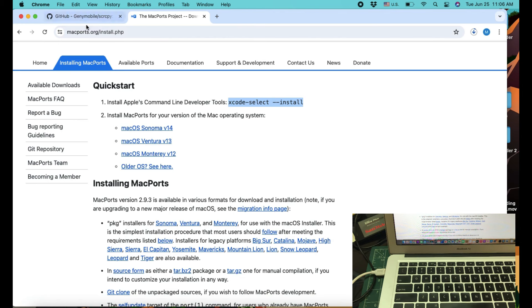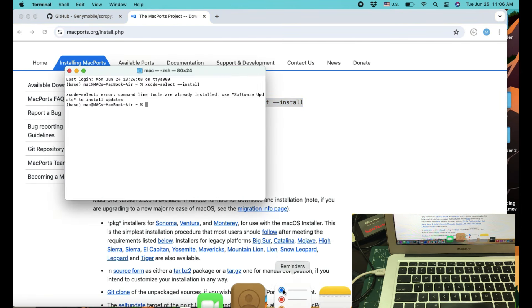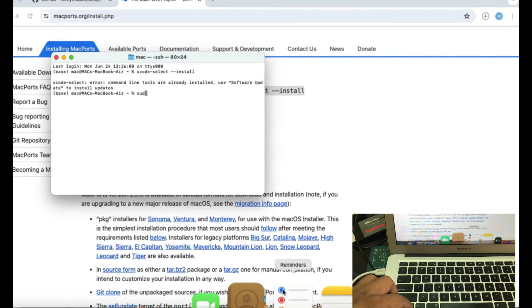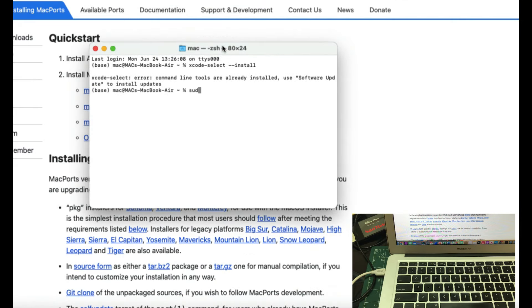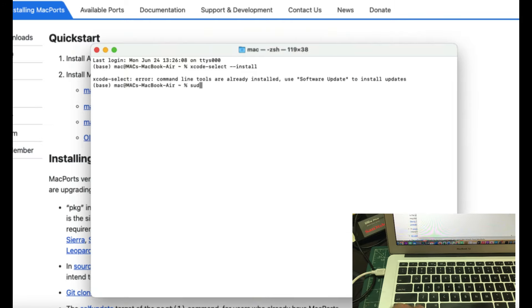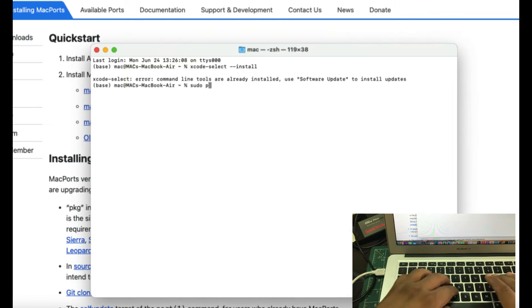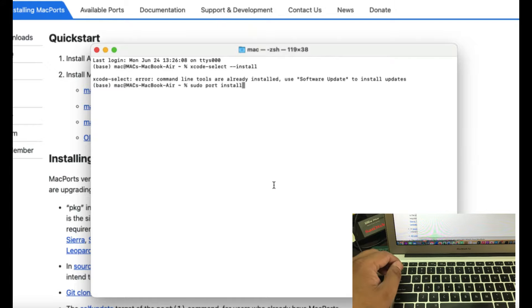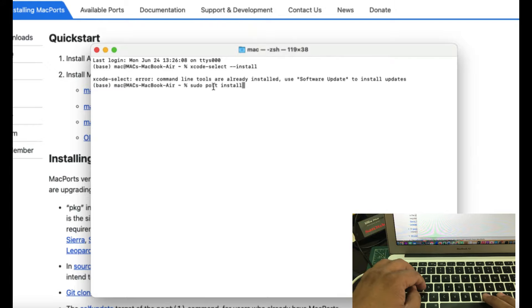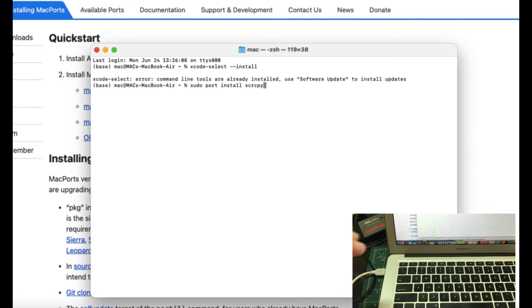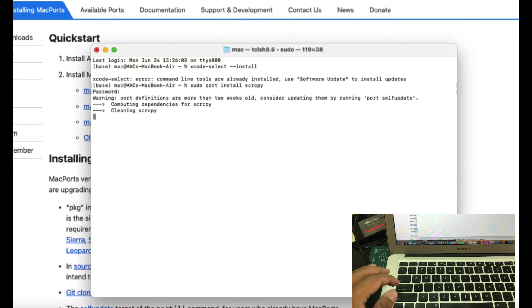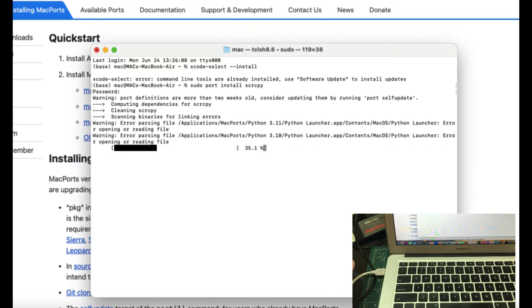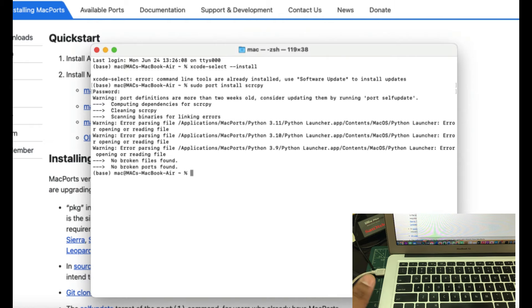Once you have everything installed like this, now SCRCPY is very easy to install. Now, you will simply go to your terminal again. Once you have your port installed, simply type sudo and just like we normally do in your Linux PCs, just simply type sudo port install SCRCPY. That's all you need to do. Just hit enter then. It will ask for your password. I'm going to insert my password and it will start downloading it. It will take some time. Mine is already downloaded, so I don't need to worry about anything. It will take like about at least a couple of minutes to download this.